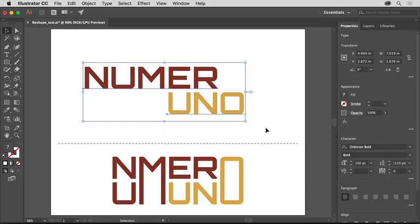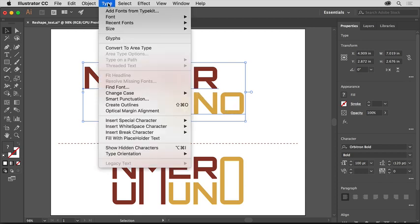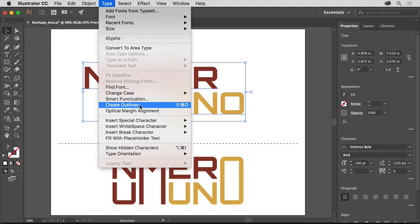This is text, which means you can change the font, font size, and other text formatting options. To edit the text as if it were paths, you need to convert the text to vector paths. To do that, choose Type, Create Outlines.